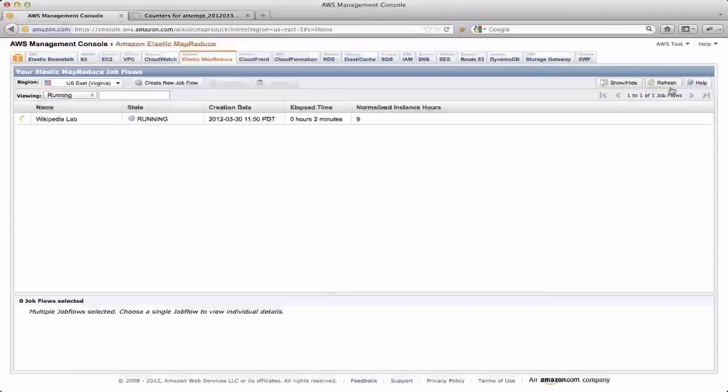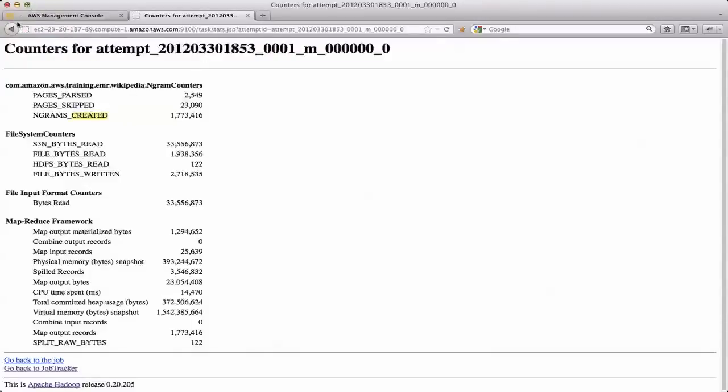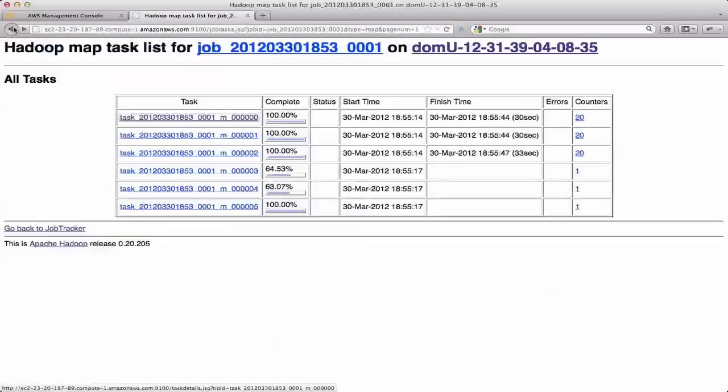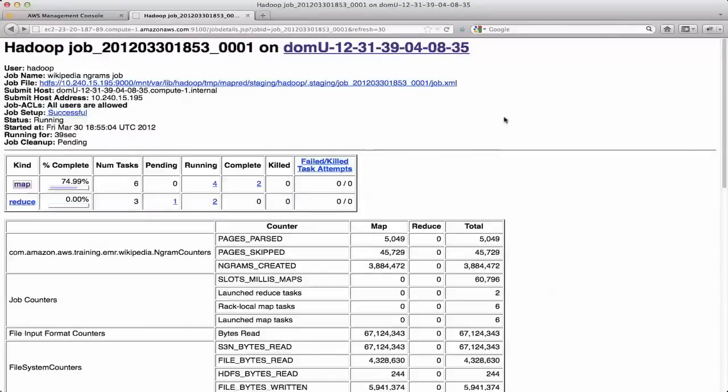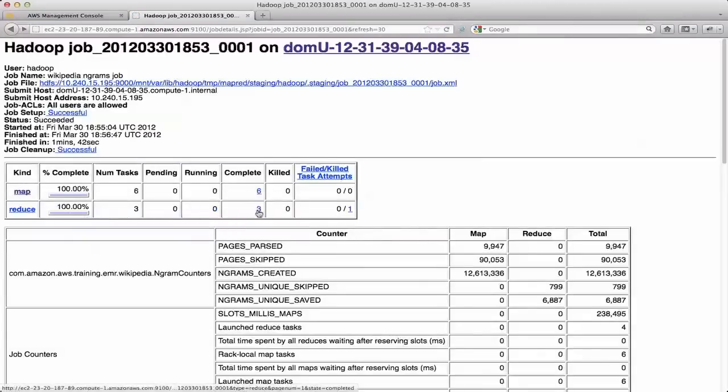If I go here and refresh, the lab is still running. So I can back out here up to the top level for the particular job. And if I refresh here, you can see that it's actually finished up. It finished all six map tasks and all three reduced tasks. And I've got a total of about 10,000 pages that I parsed.